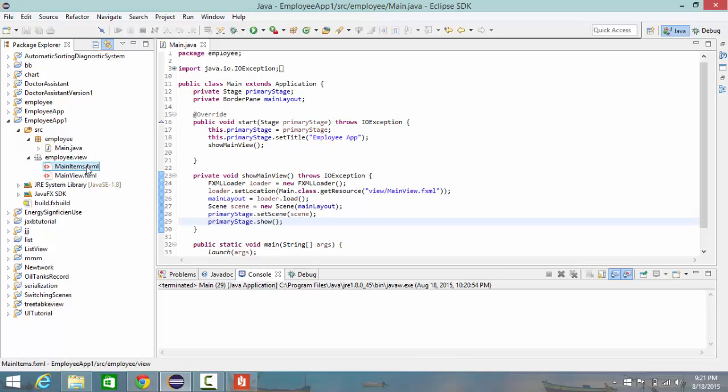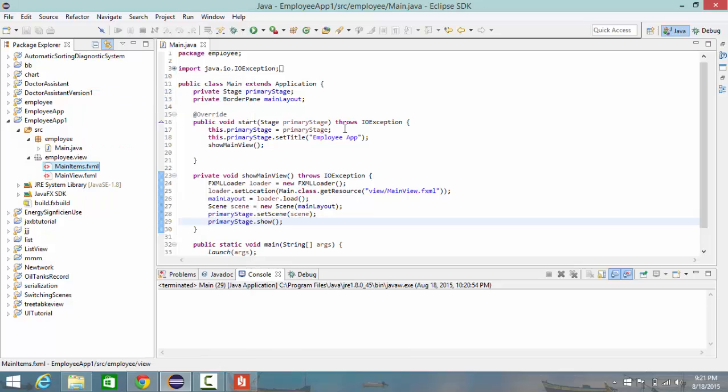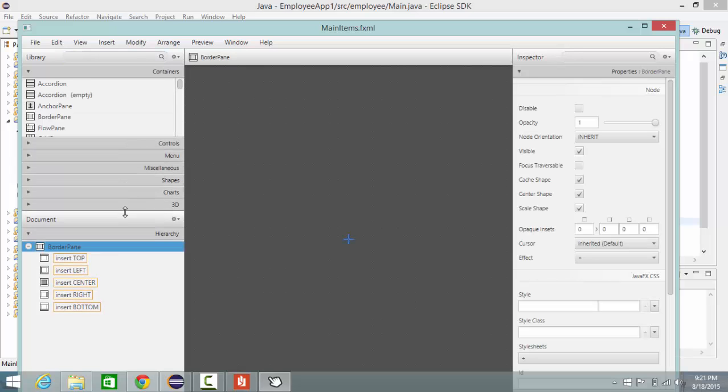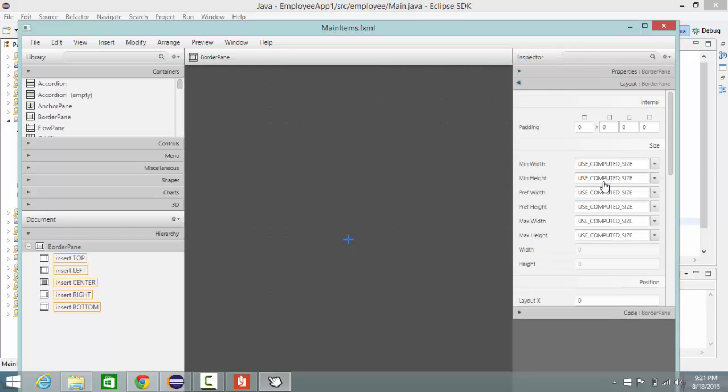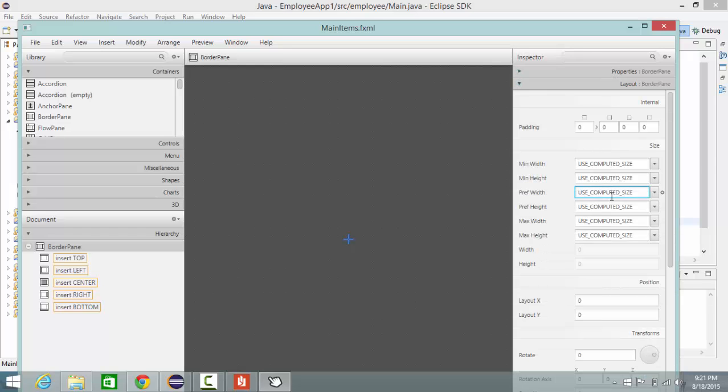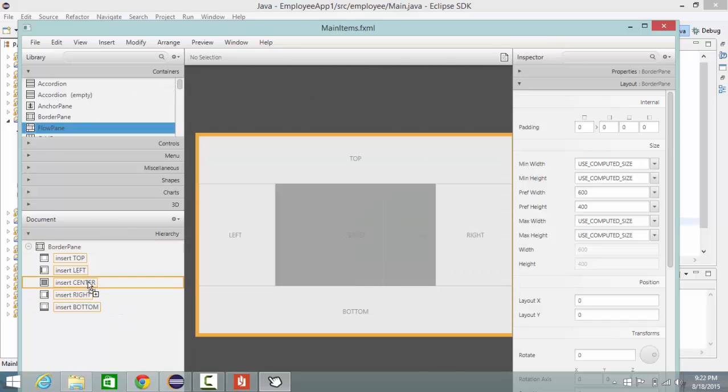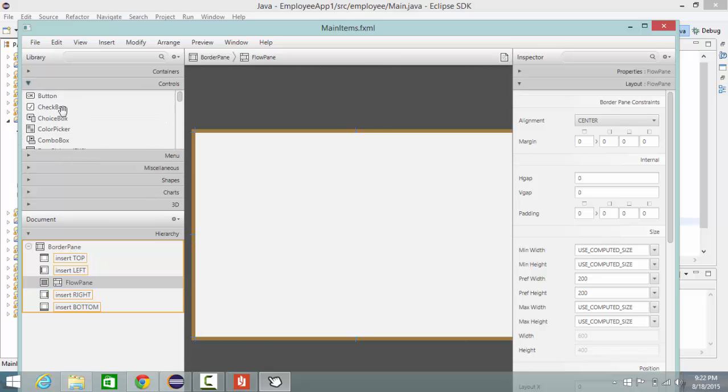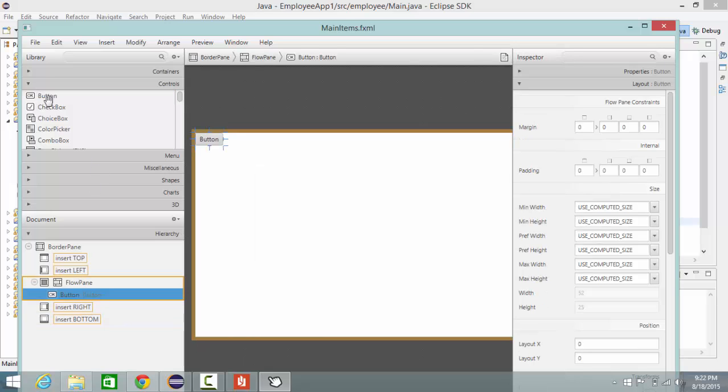Select main items, right-click, open with Scene Builder. So I go again to border pane to layout and select width to 600 by 400. Then I'm going to container and choose flow pane and put it in the center of the border pane. Then I go to controls, select button and put it inside my flow pane, another button also.